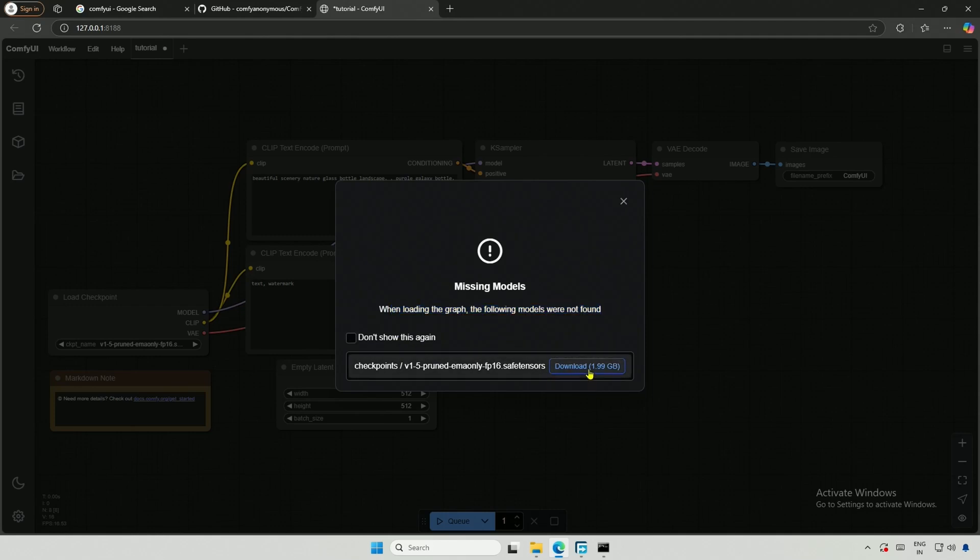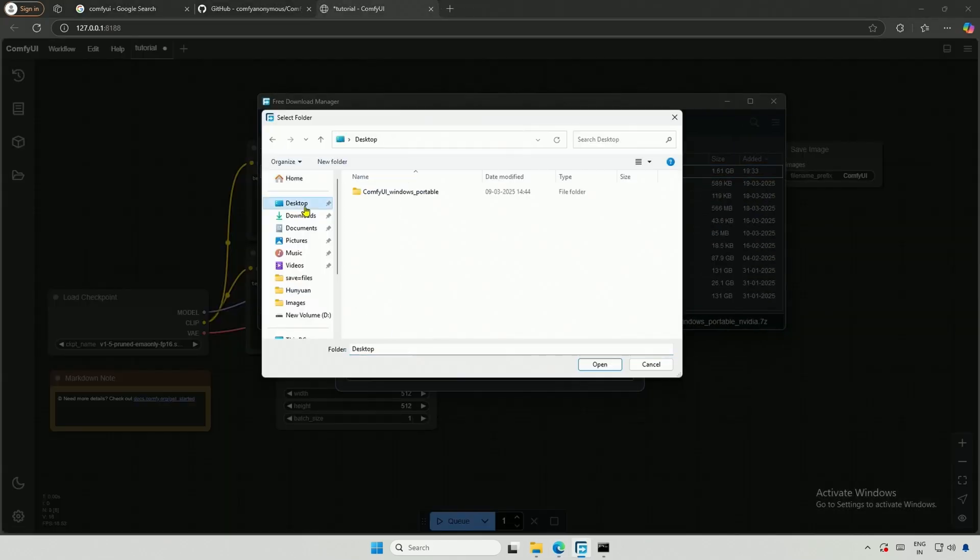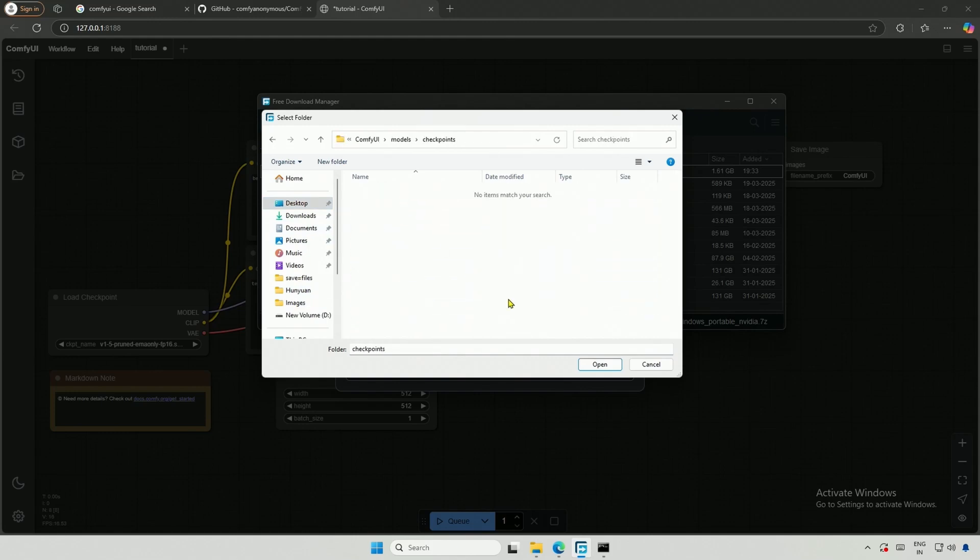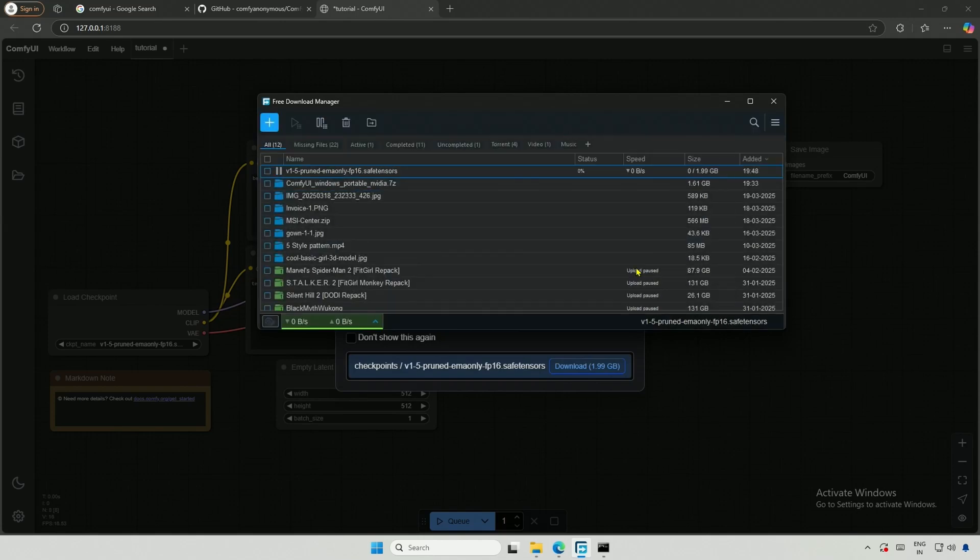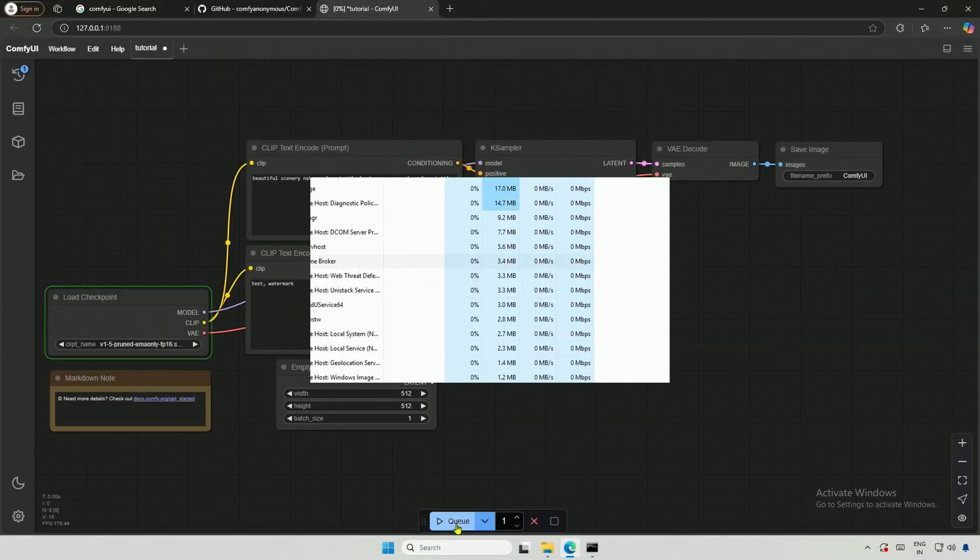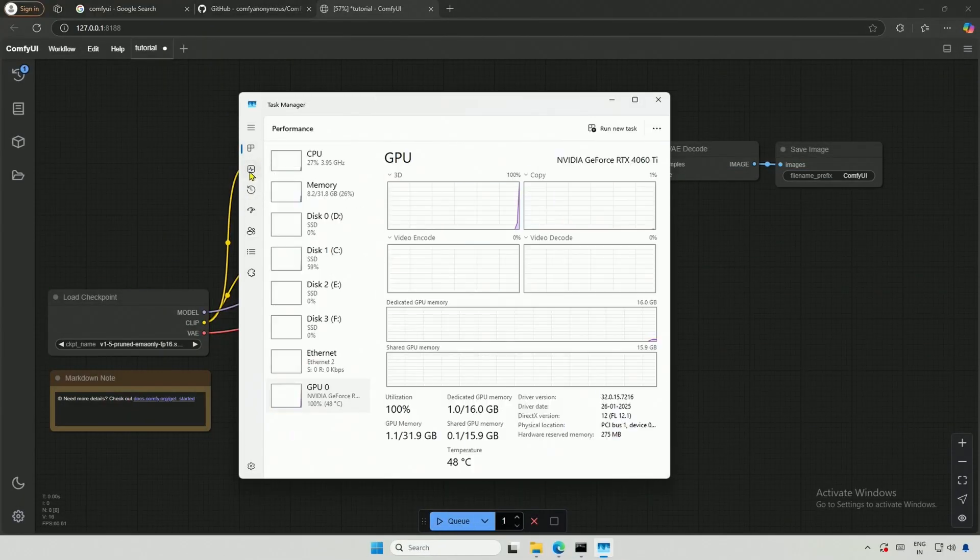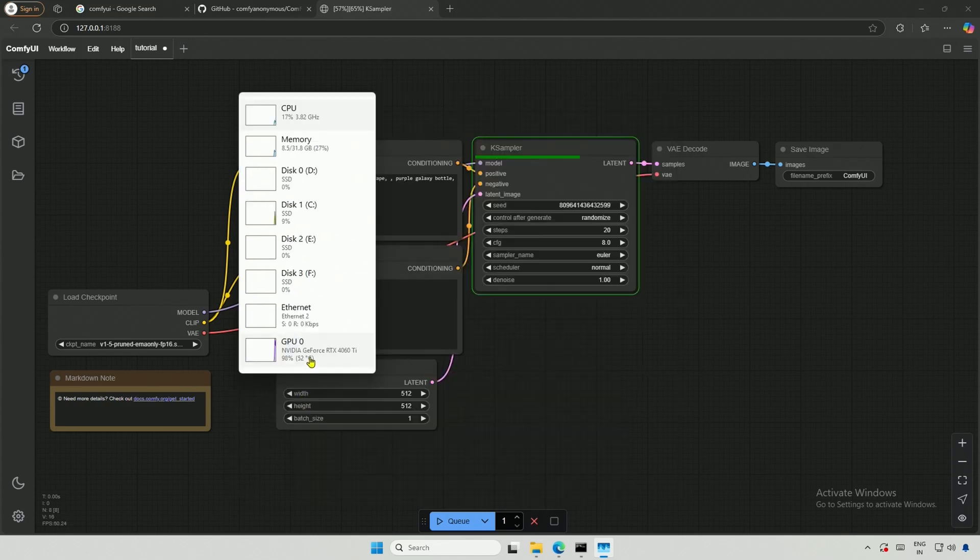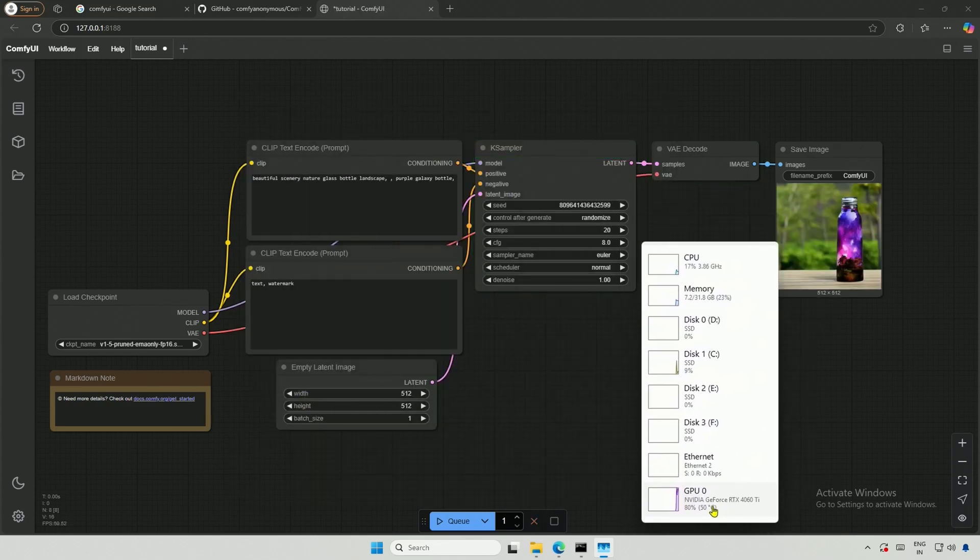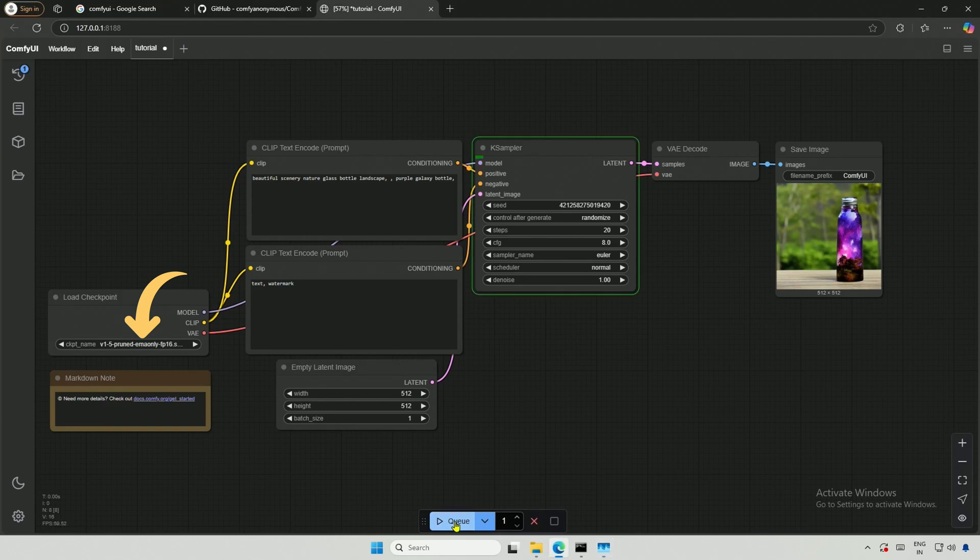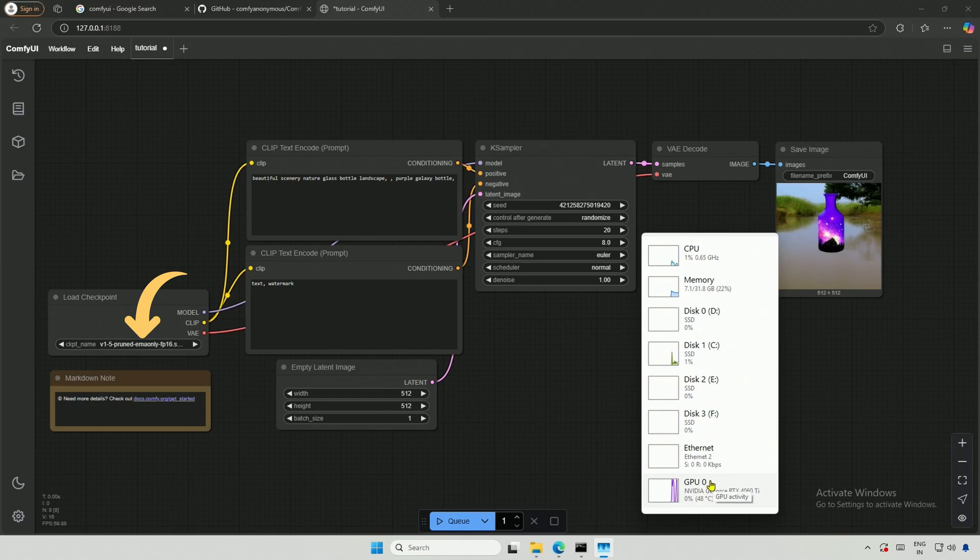I will click Download and select the file location inside the Comfy UI, specifically in the Models and Checkpoint folder. After the download is complete, I will click the Q button to test if everything works. Yes, it is generating images. There may be a scenario where you need to click on this checkpoint, and then you will see a drop-down menu. Just click the checkpoint's name in the drop-down, and it should work.